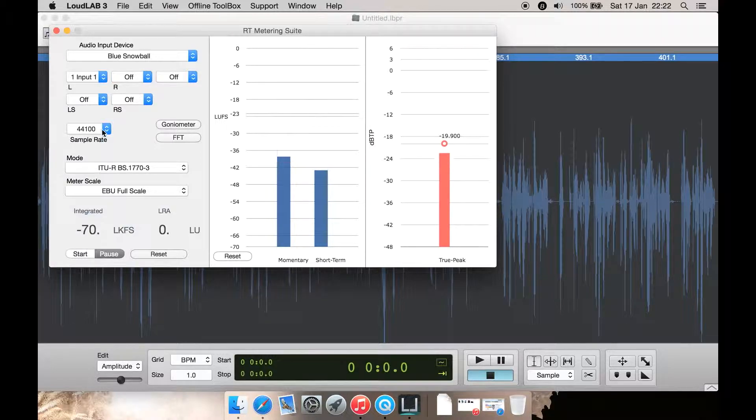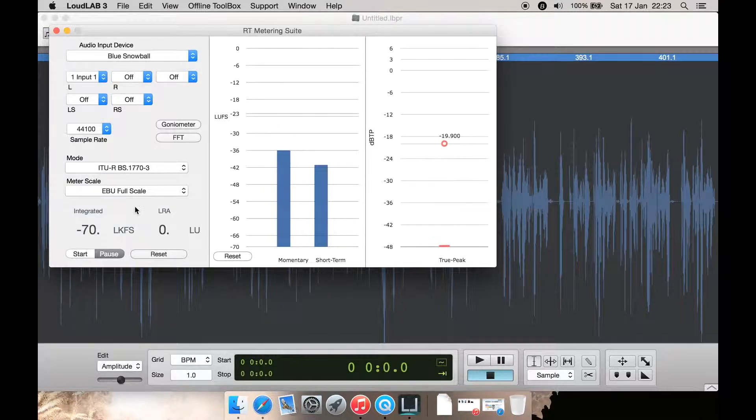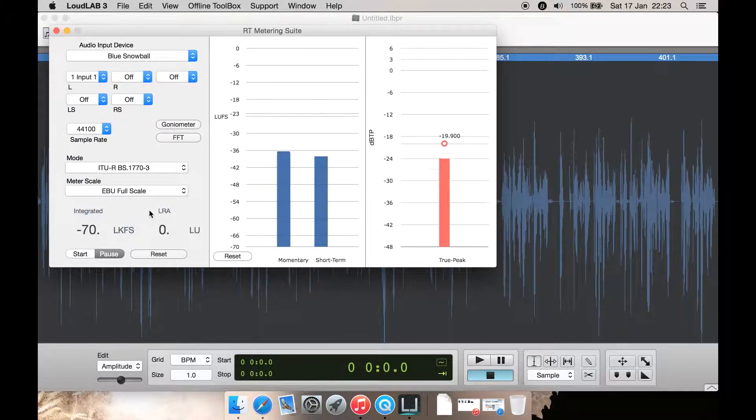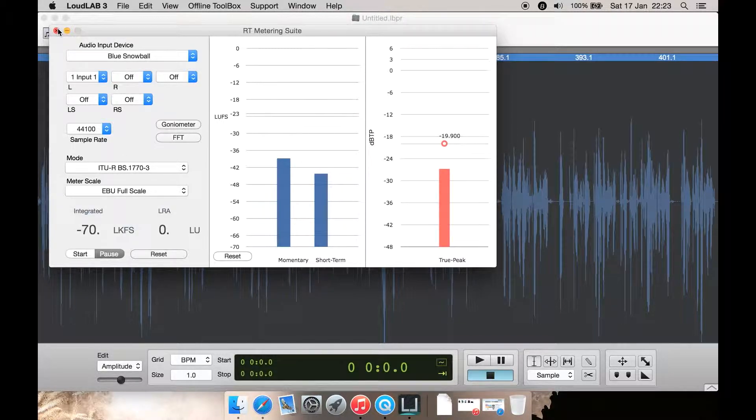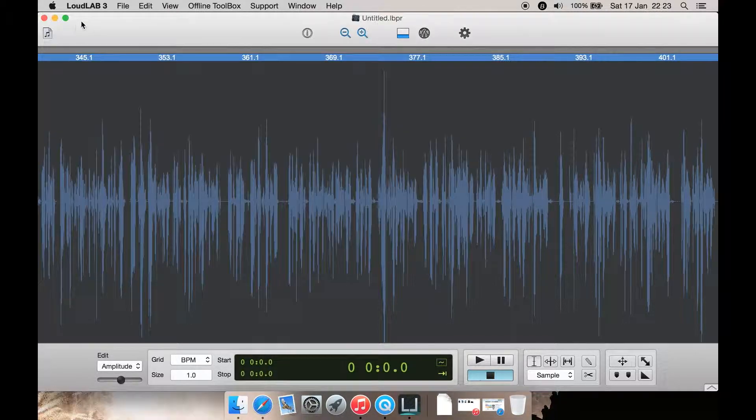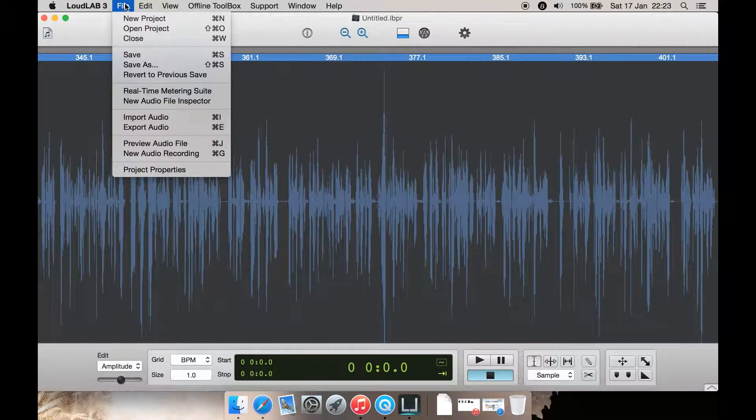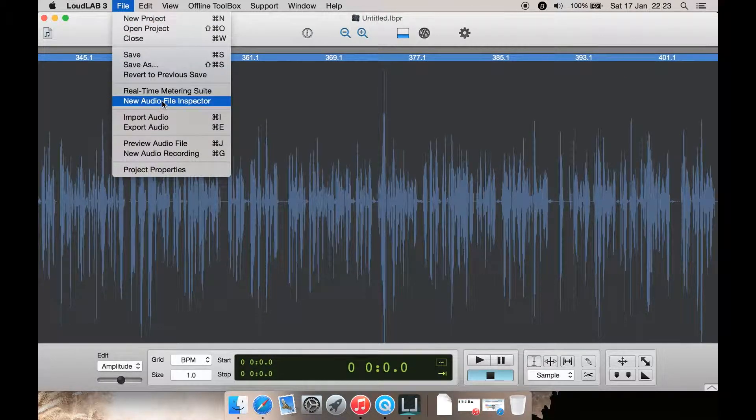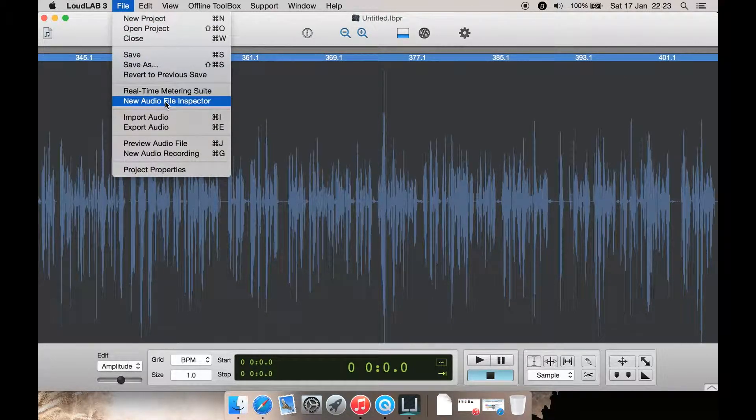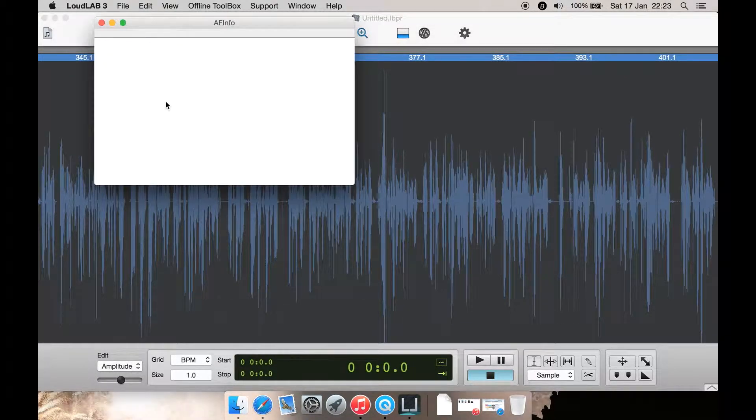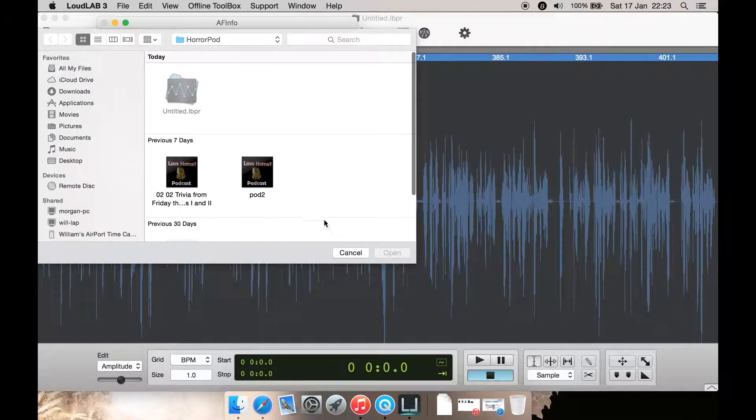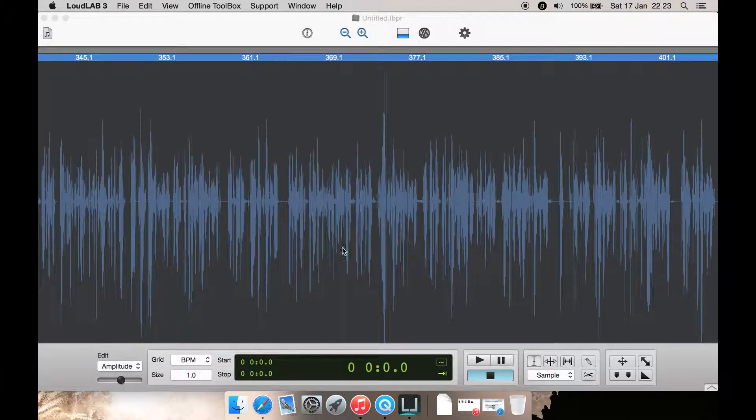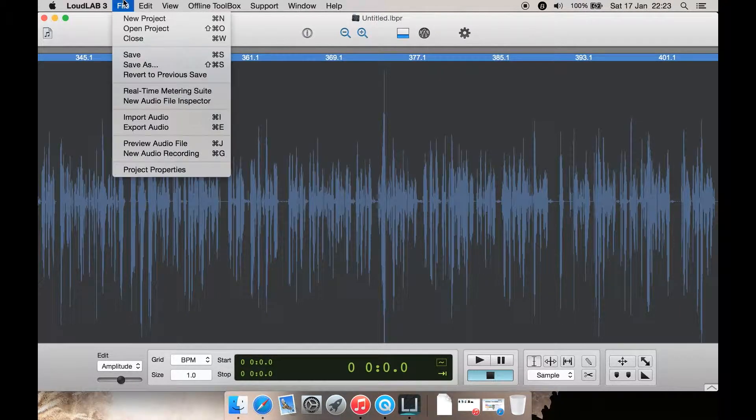You can also dial in your sample rate there and just mode and meter scale here as well. Let's just close that for now. You can also go and do a new audio file inspector, which you'd have to open a file for that.